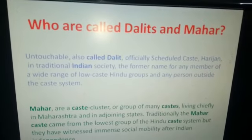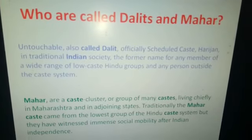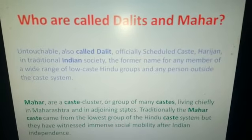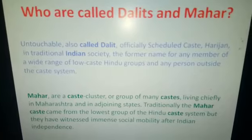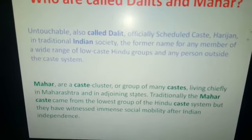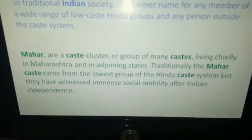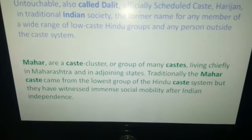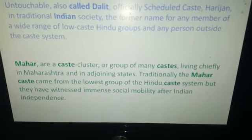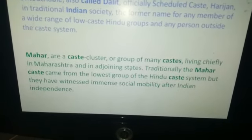Officially they are called Scheduled Caste, or Harijan. In traditional Indian society, the formal name for any member of a wide range of low-caste Hindu groups and any person outside the caste system are generally called Dalits, who are also called Mahars. Mahars are a caste cluster or a group of many castes living chiefly in Maharashtra and in adjoining states.